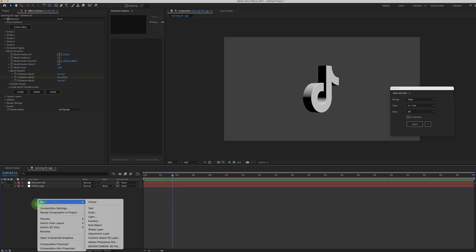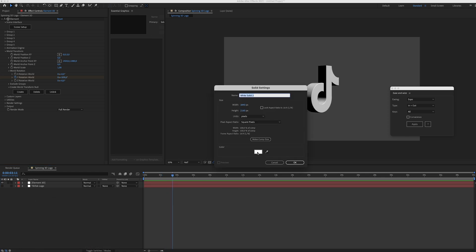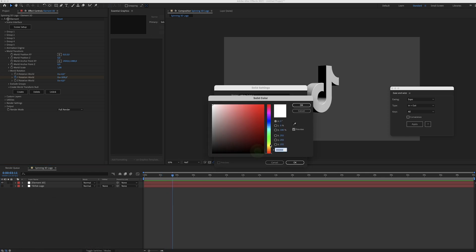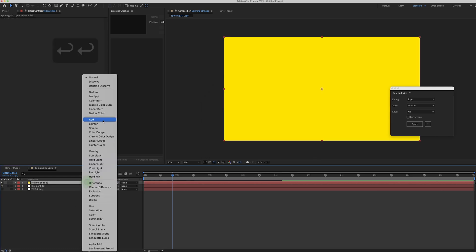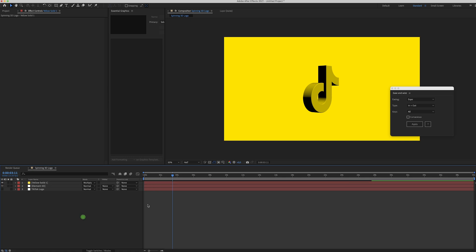And of course, from here on, you can play around with the colors. Add some shadows. I don't know. Just have fun with it.